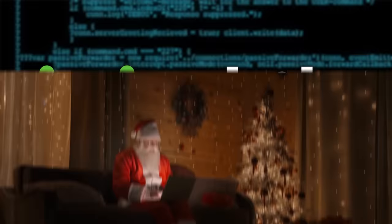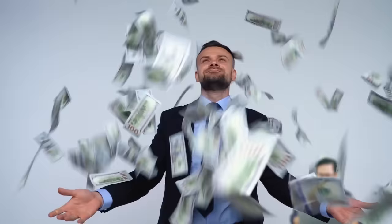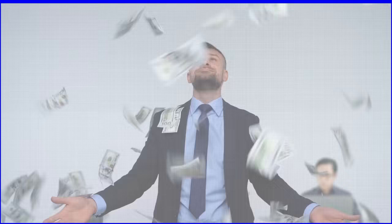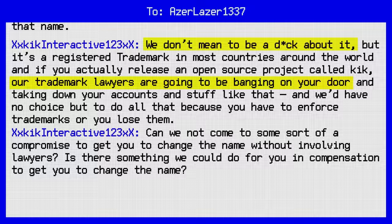So, Kik emailed Kochulu asking if he could change the name of his project, and it went about as well as you'd expect an interaction between an open-source programmer and a billion-dollar tech company would go. Kochulu said no, Kik threatened legal action while also saying they quote, didn't want to be dicks about it, Kochulu said the Kik people were, in fact, being dicks about it,